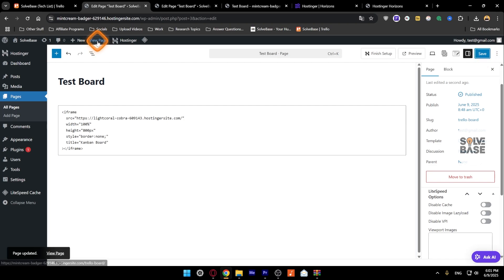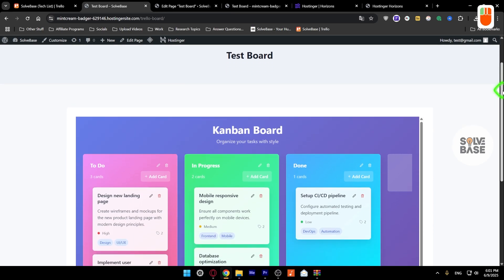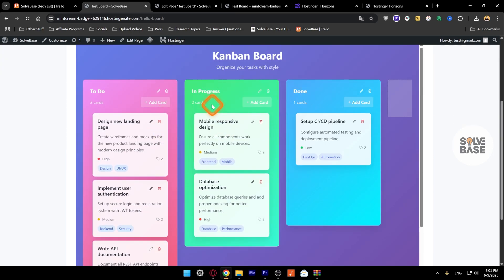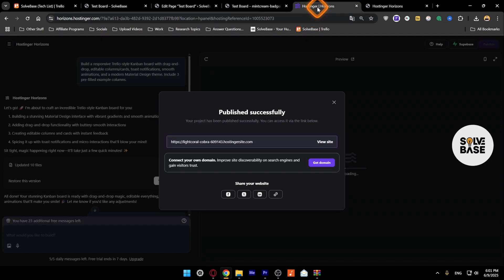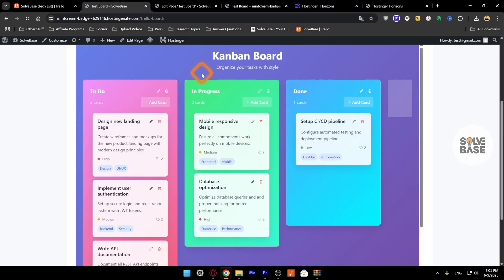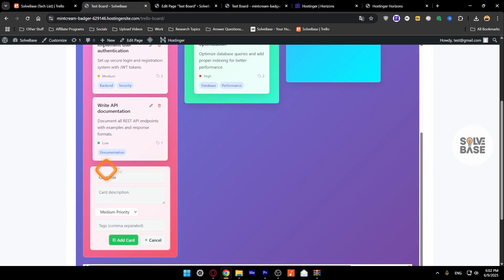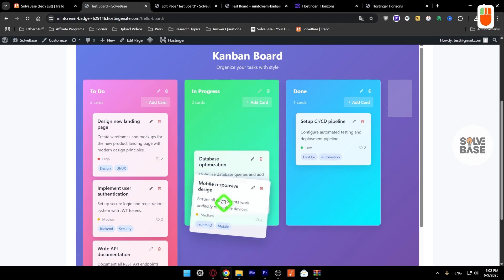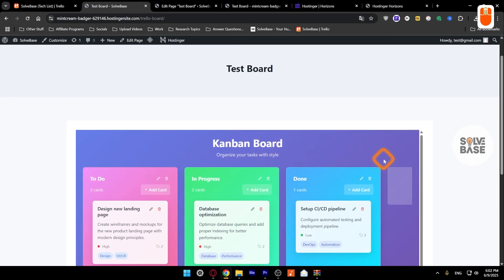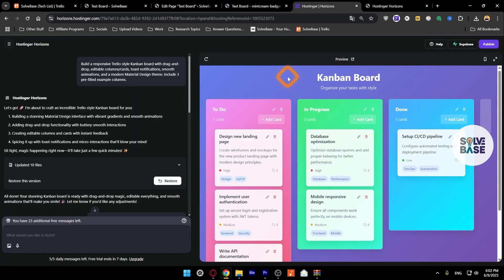Now on the top, let's click on View Page, and it's going to take us over to our web page on WordPress. You can see here this is our Hostinger Horizons web app that we created inside Hostinger Horizons, but we are embedding it to our WordPress web page and it works perfectly. I can add a card from here, I can move stuff around, everything works fine.